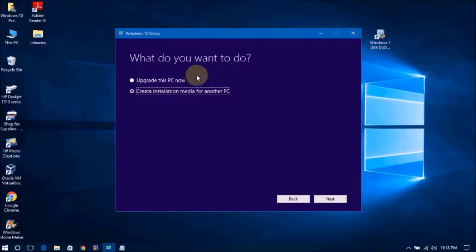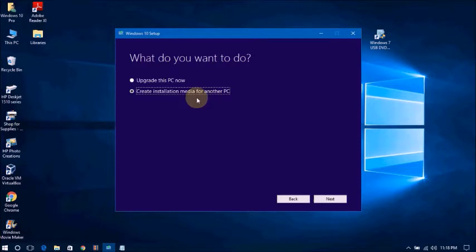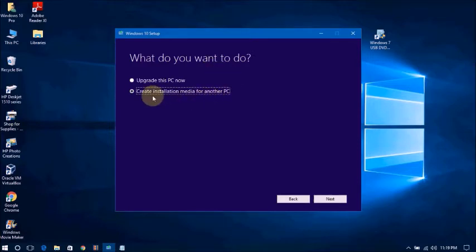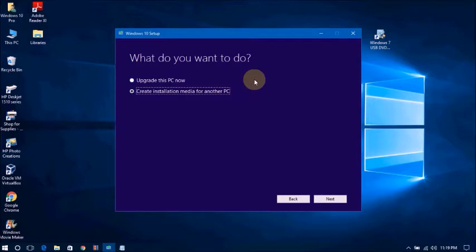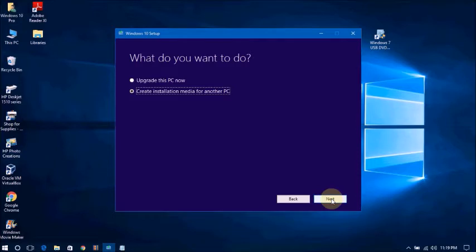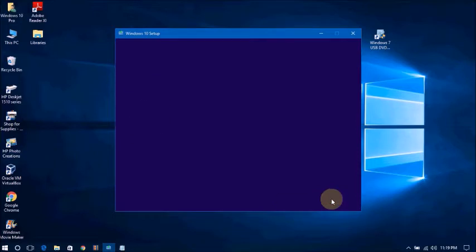Now, you need to use the ISO file, Windows 10 ISO file. If you are making USB drive or bootable DVD, you choose this option. Then select next, click next.